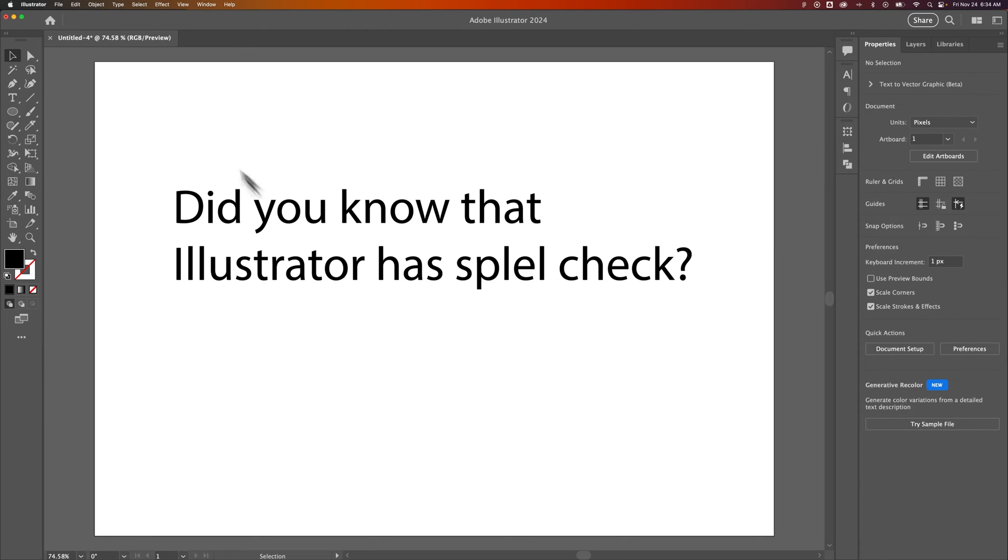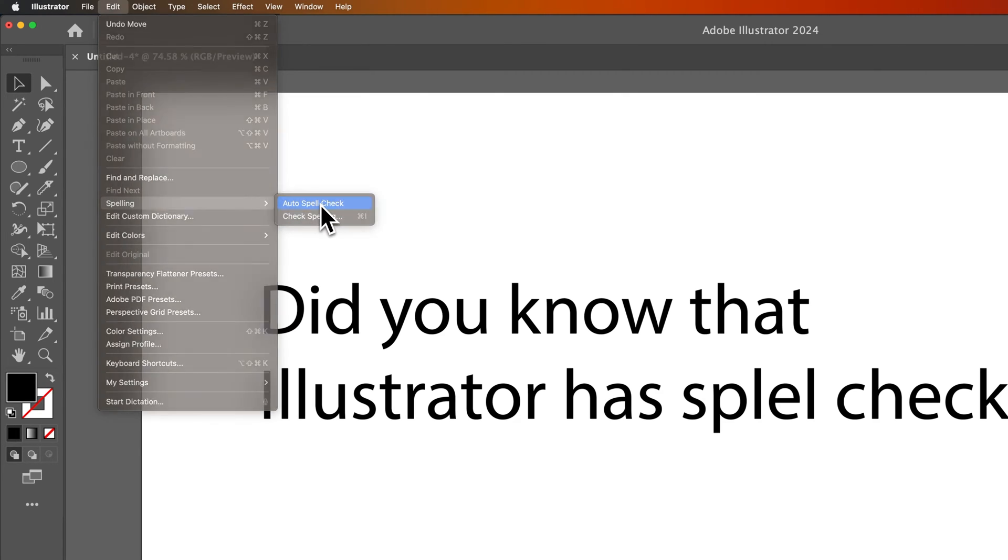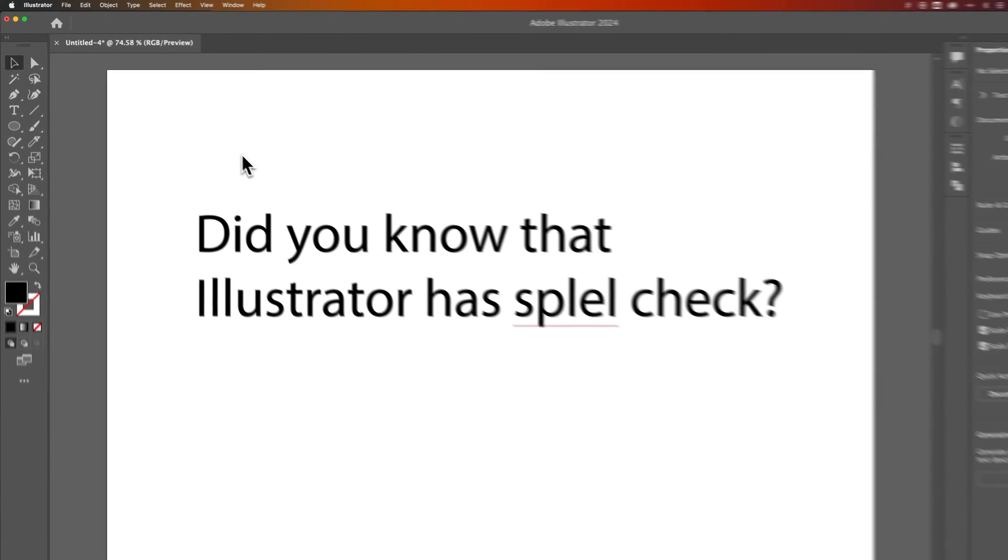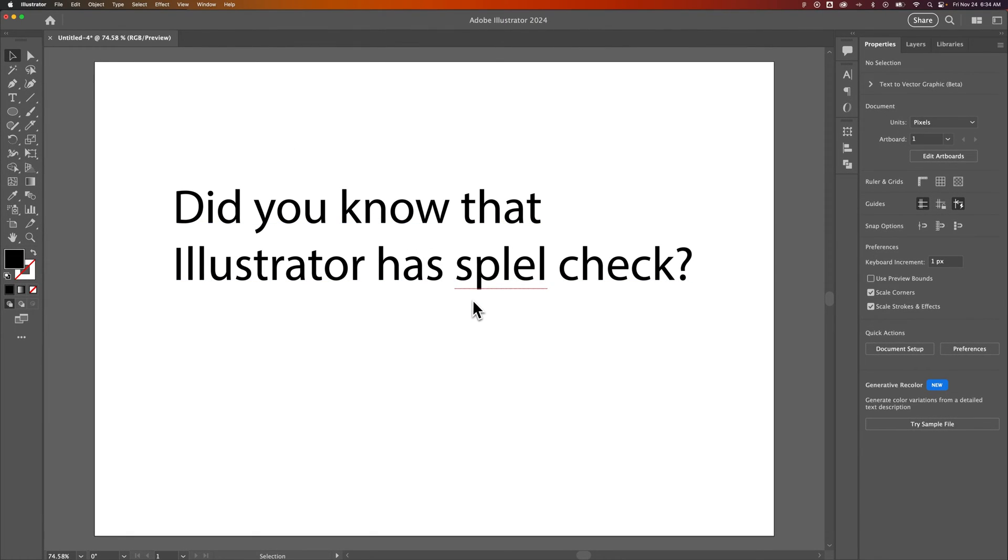If we go up to Edit and come down to Spelling, we see Check Spelling and Auto Spellcheck. Let's go ahead and turn on Auto Spellcheck. When that's on, you get those little red squiggly lines.